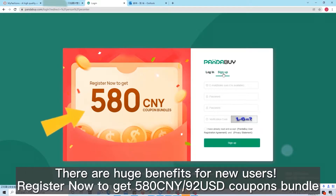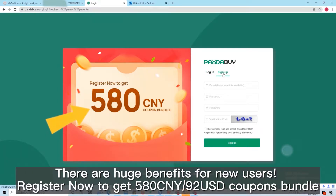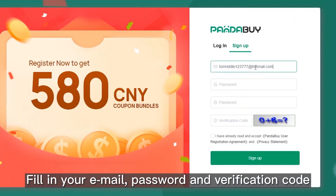There are huge benefits for new users. Register now to get a 580 CNY coupon bundle. Fill in your email,